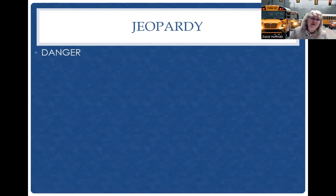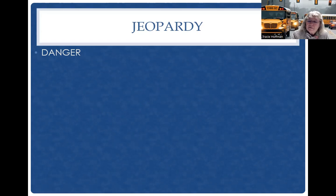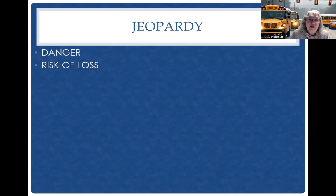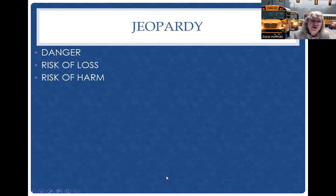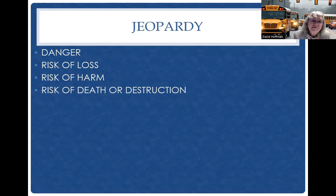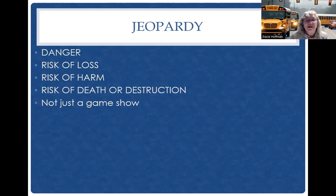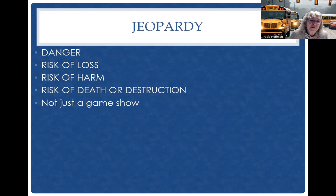Jeopardy is danger. Jeopardy is a risk of loss — a loss of life, a loss of time, a loss of vehicle. It's a risk of harm to your passengers, to yourself, to the vehicle. A risk of death or destruction. It's not just a game show. Jeopardy the game show is called that because you risk your money if you answer questions incorrectly.